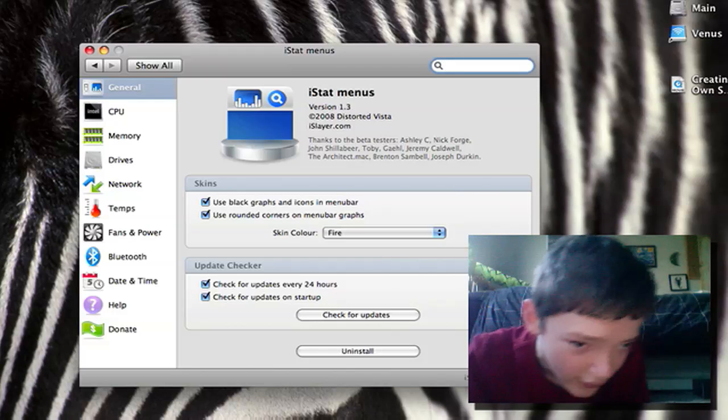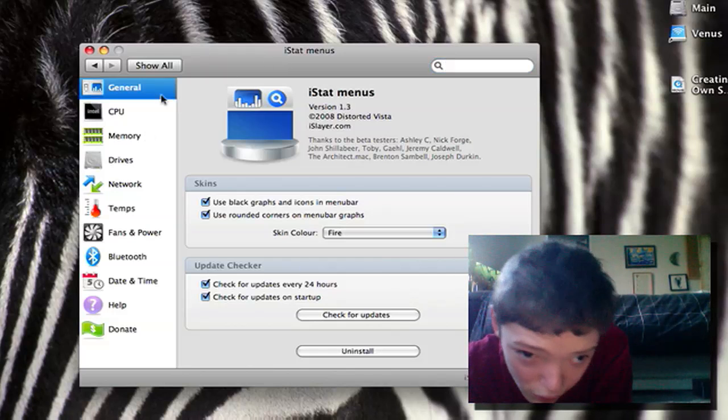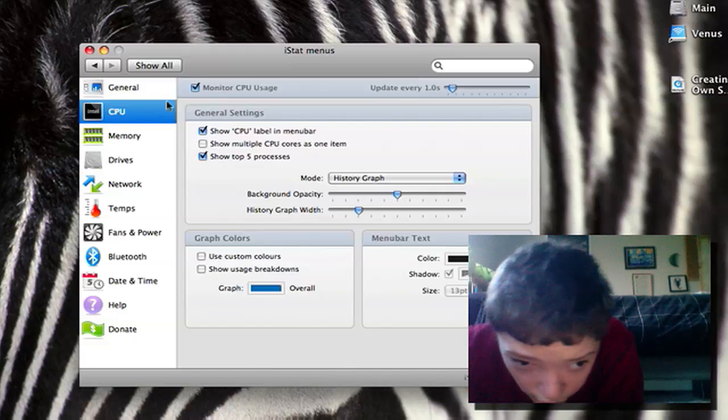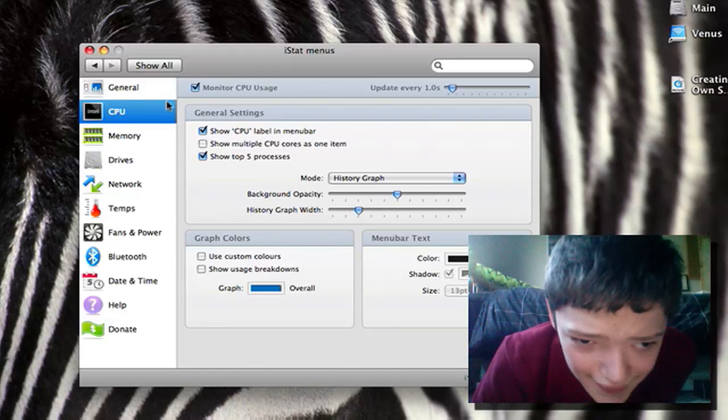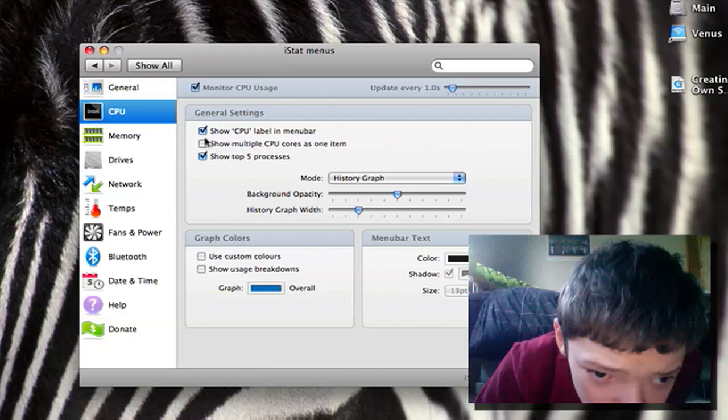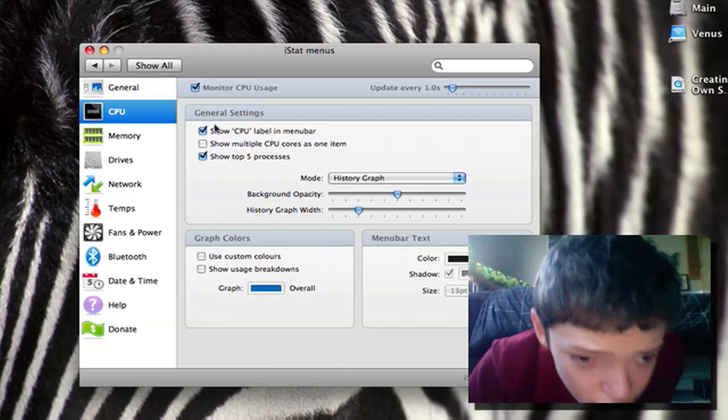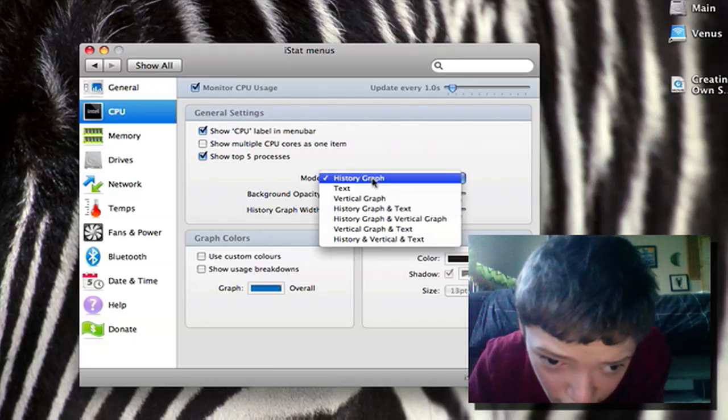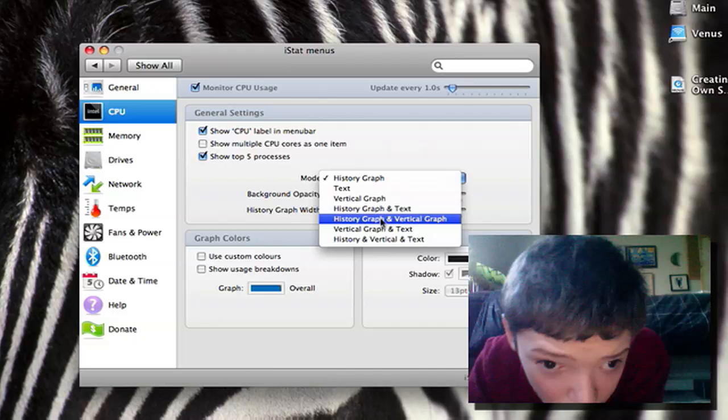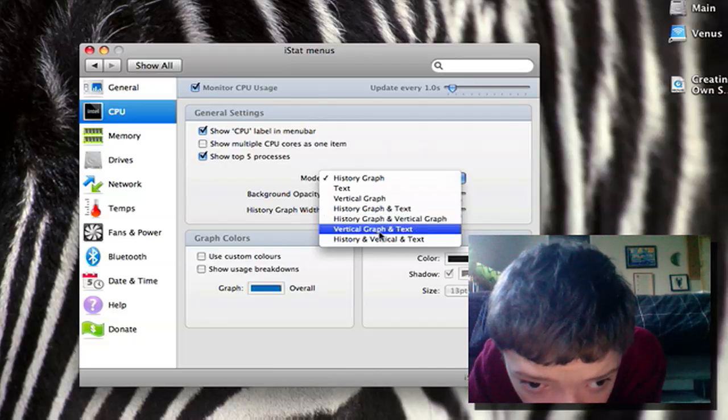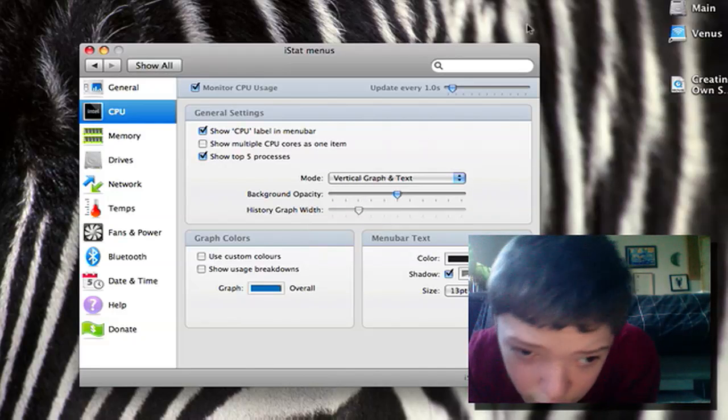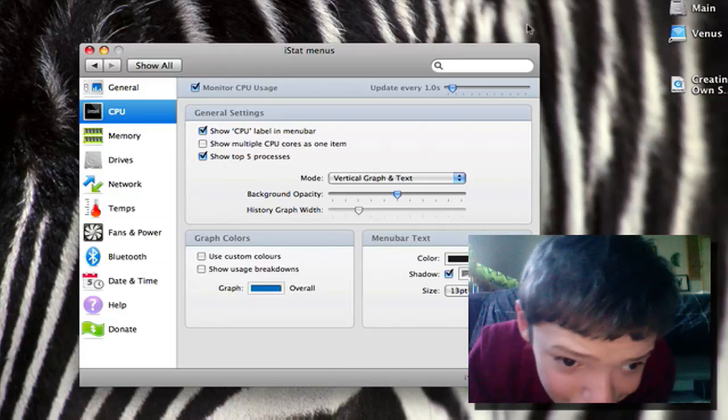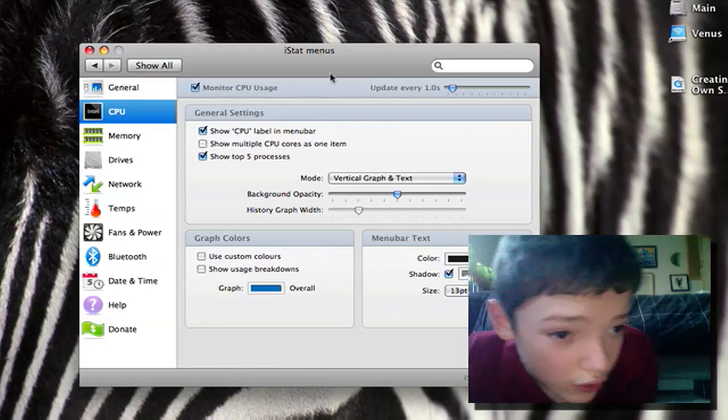And on the CPU we can choose whether to monitor the CPU usage and you can show up to 5 processors. You can change the graph so I can get some percentages there and we can change some colours.